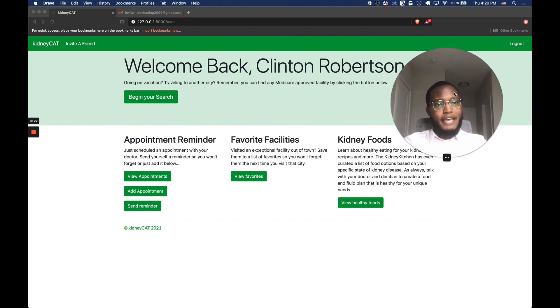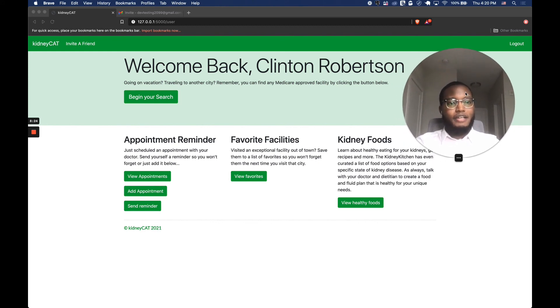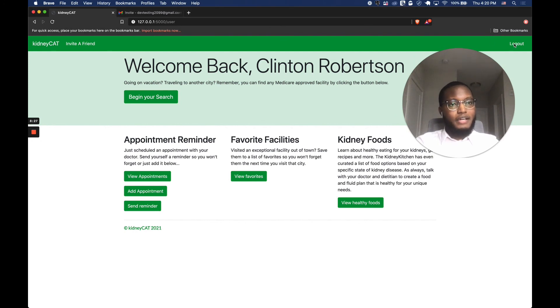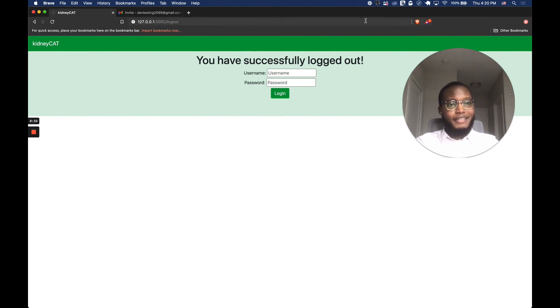That's the app in a nutshell. If you have any questions or comments, I'm going to go ahead and log out. Please feel free to reach out to me. I hope you guys have a nice day — thanks for watching. That's KidneyCat.